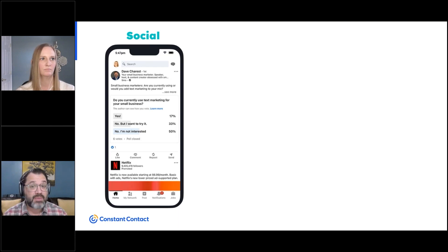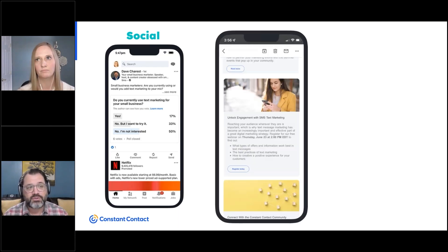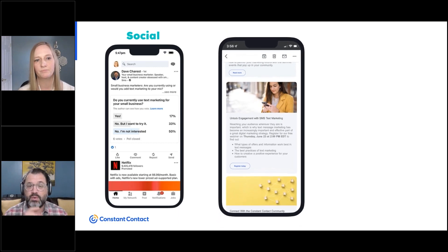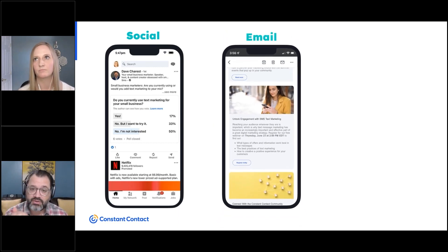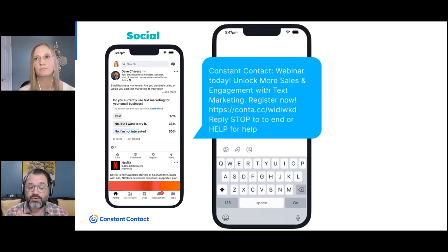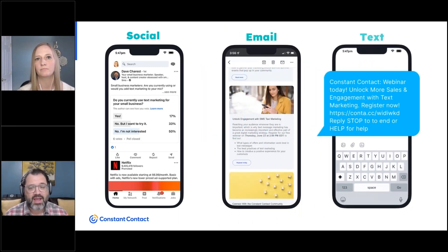We send out an email — a newsletter filled with information about different ways you can think about using text marketing, and also more information on an upcoming webinar that we have.